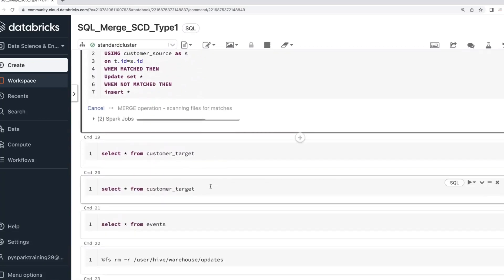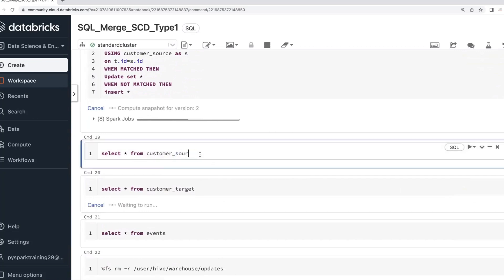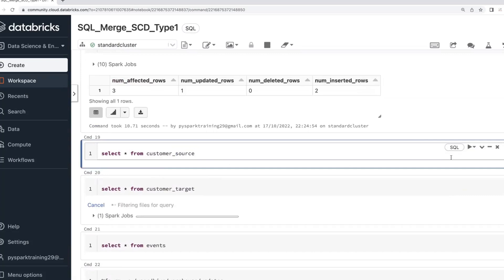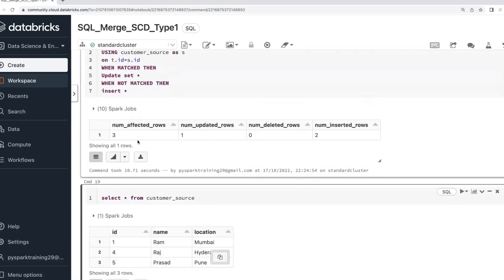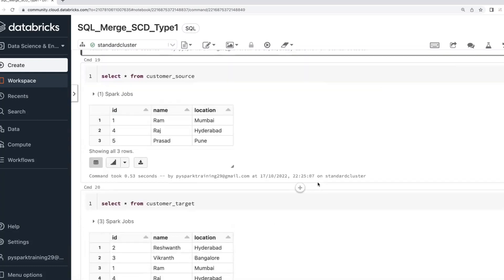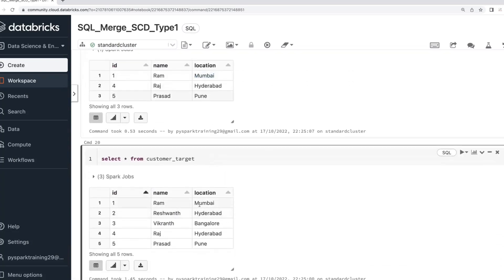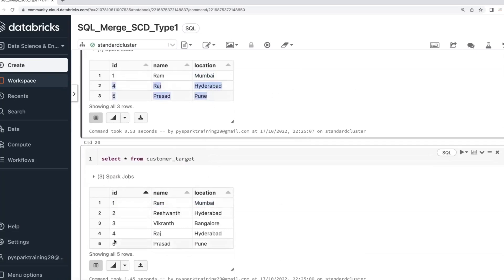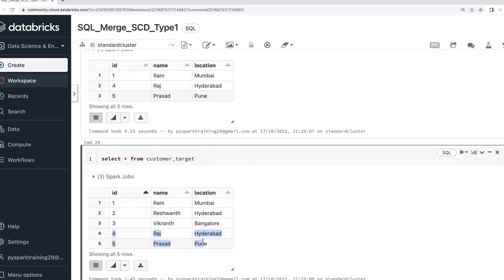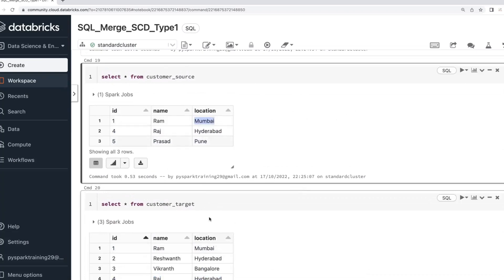What happens: from source table to target table, one record gets updated and two records get inserted. You can see: number of affected rows is three — one record updated, two records inserted. Ram's location is now Mumbai, so it is updated. Records 4 and 5 were not there, so they are inserted. Both insert and update happened.